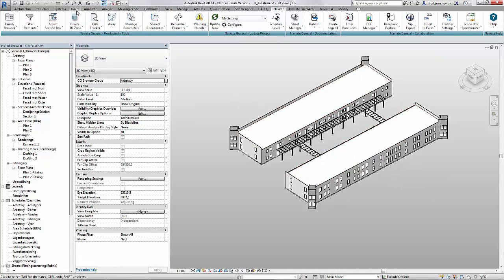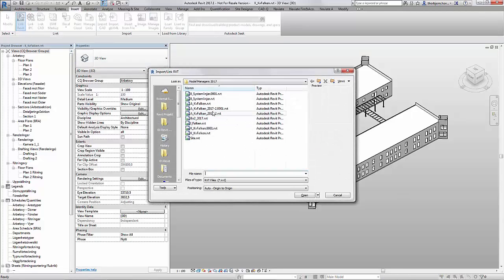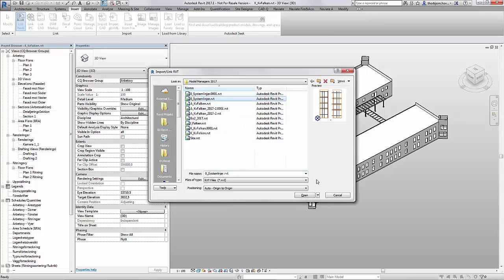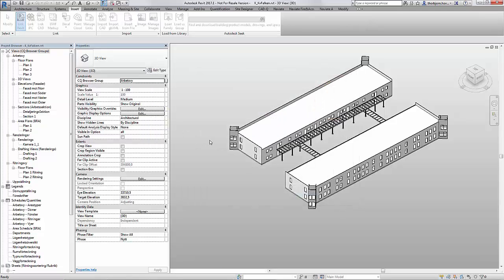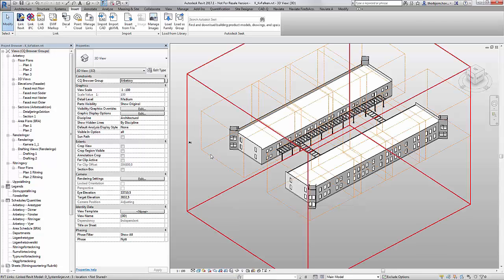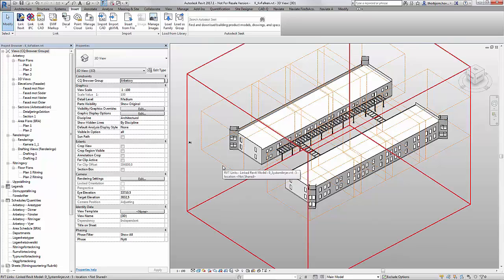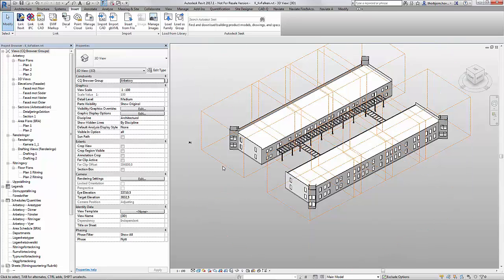I start by linking in a template file containing levels and grids. Usually I would do copy monitor on this file on the levels and grids but you can't do copy monitor on scope boxes. So when I link it in I can see the scope boxes but I can't actually get them over to my model except by copy and pasting them.